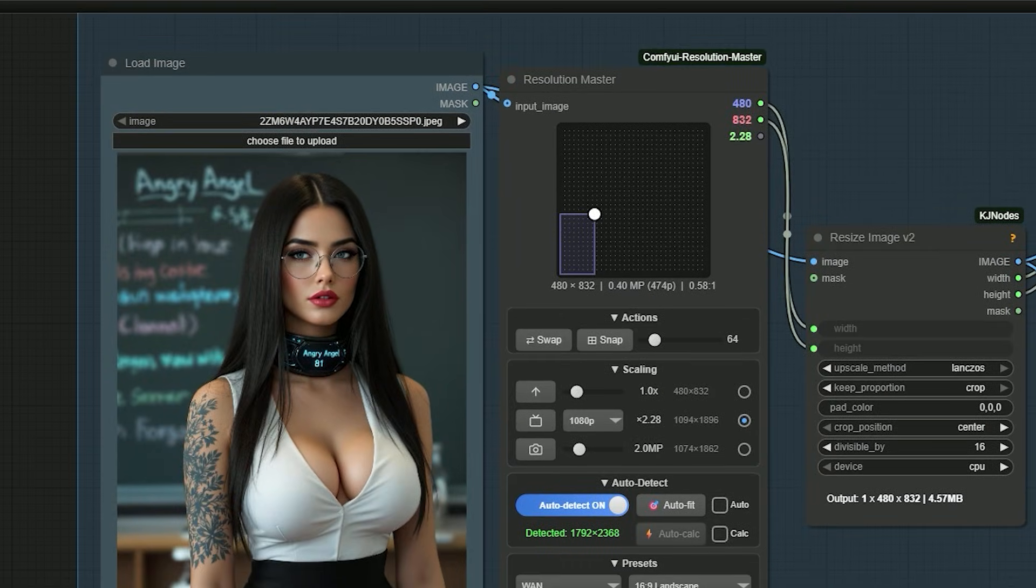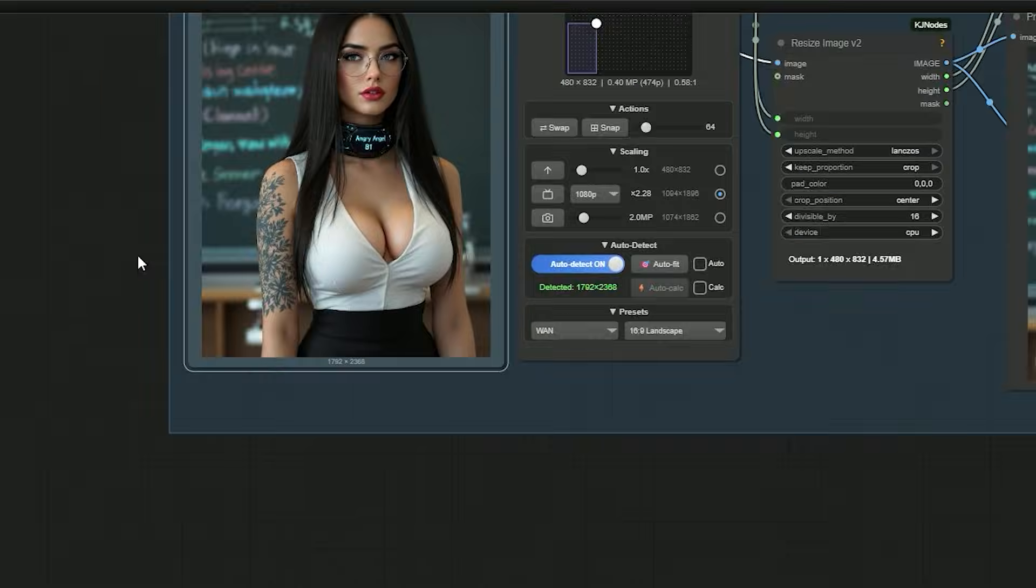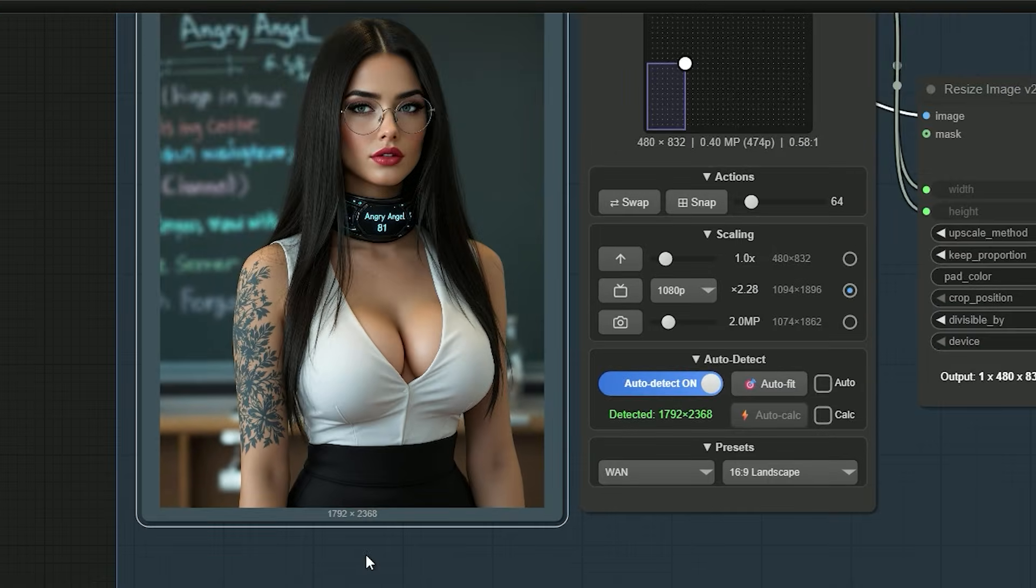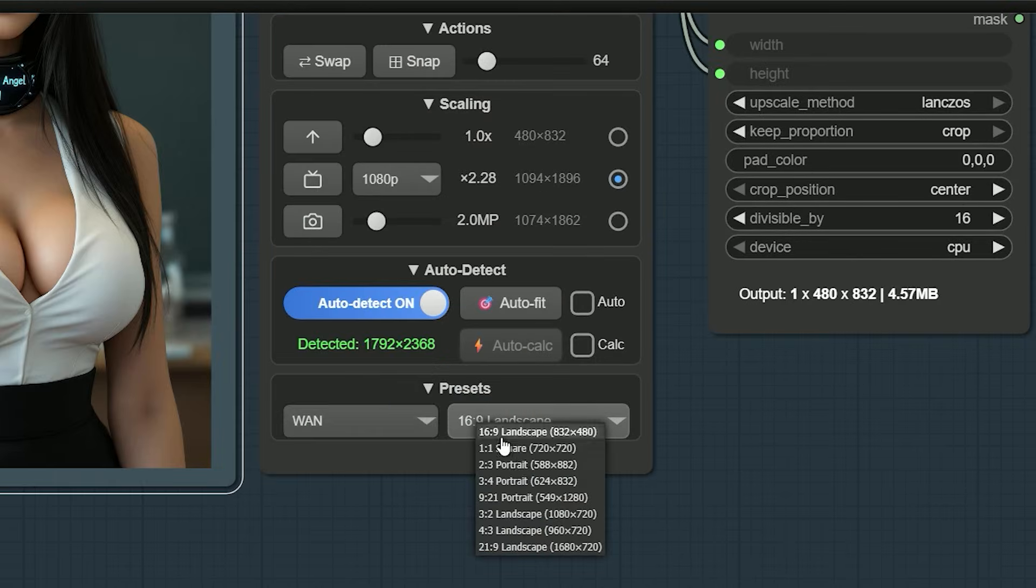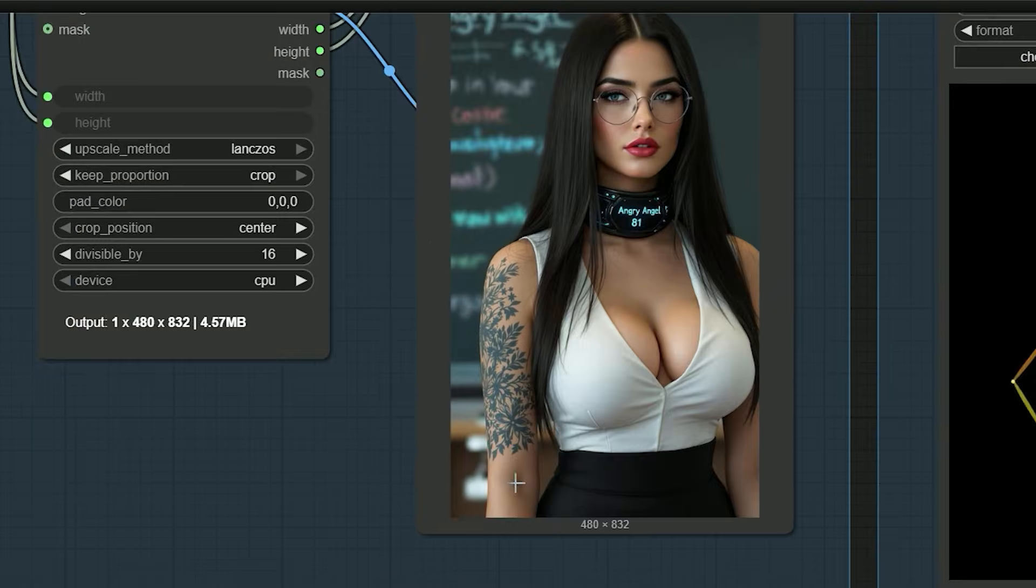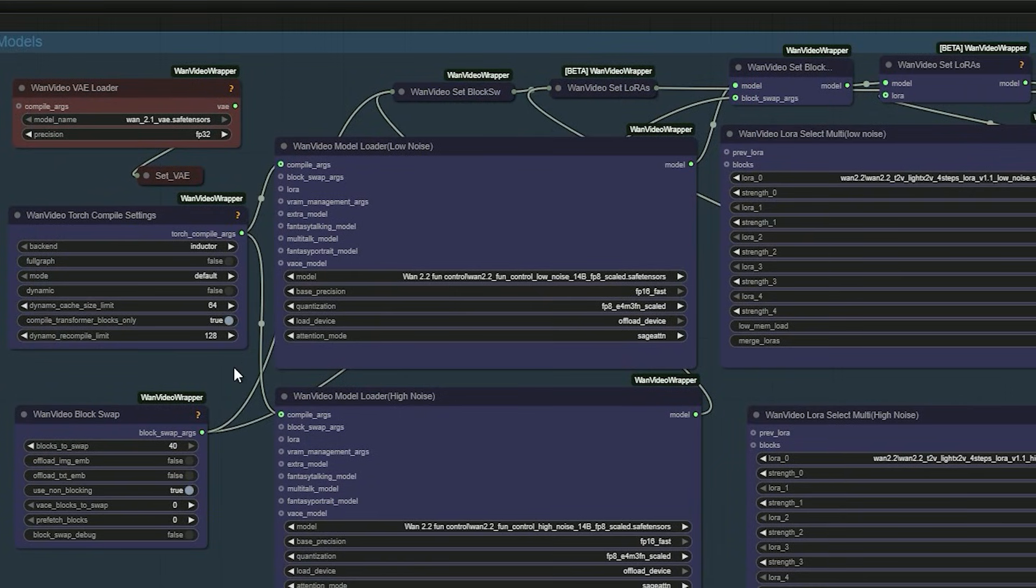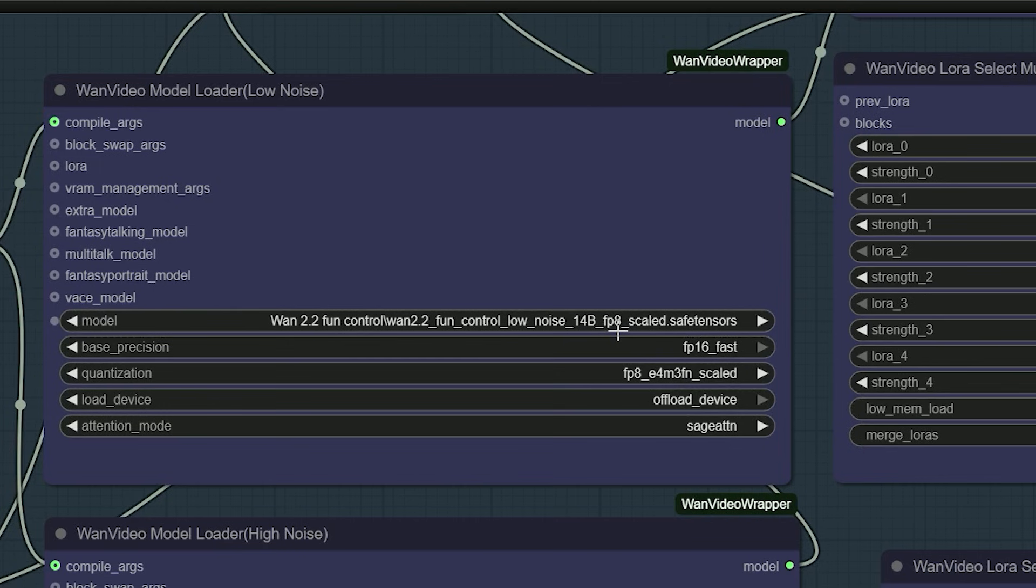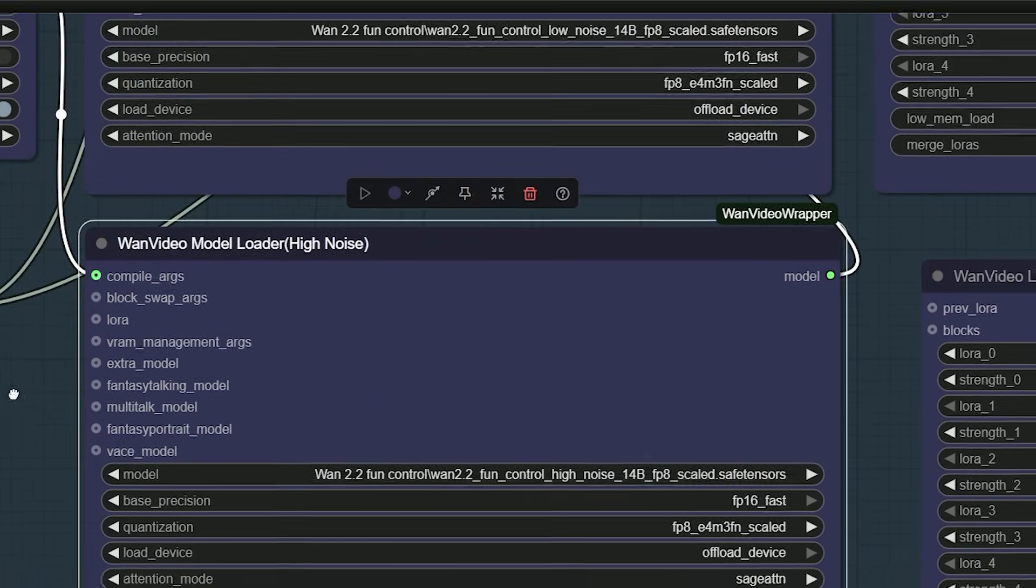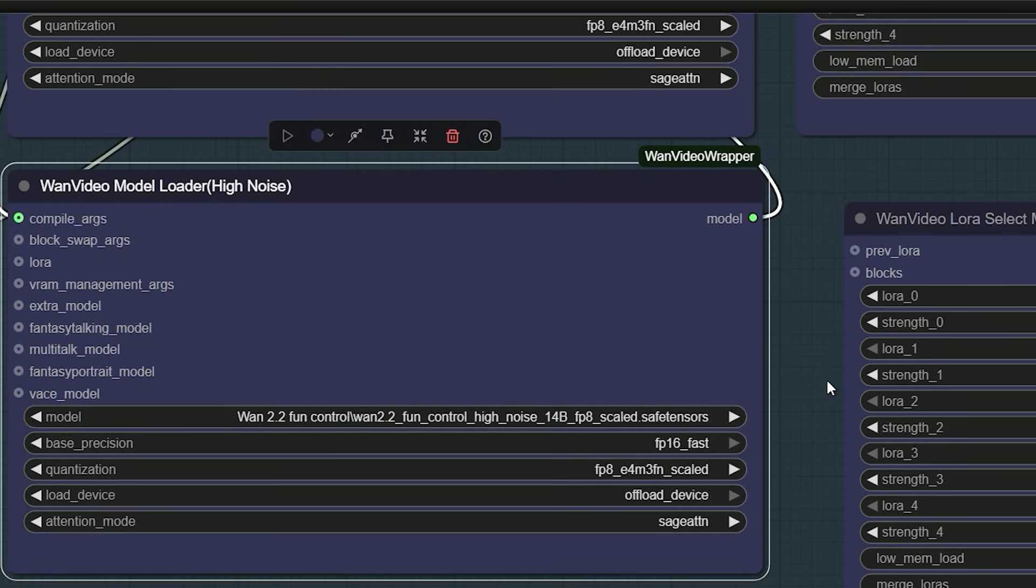Here I have uploaded an image of a woman at the size 1792 by 2368. At this size, you will get an allocation of memory error on low VRAM. So I select the preset 480 by 832 and switch to vertical. This gives a supported size that doesn't eat too much VRAM. Here for the first test, I use FP8 for both low noise and high noise. In quantization, I pick FP8-E4-M3-FN fast. It speeds up render time. For attention, I choose sage attention. If you get errors, switch to sdpa.